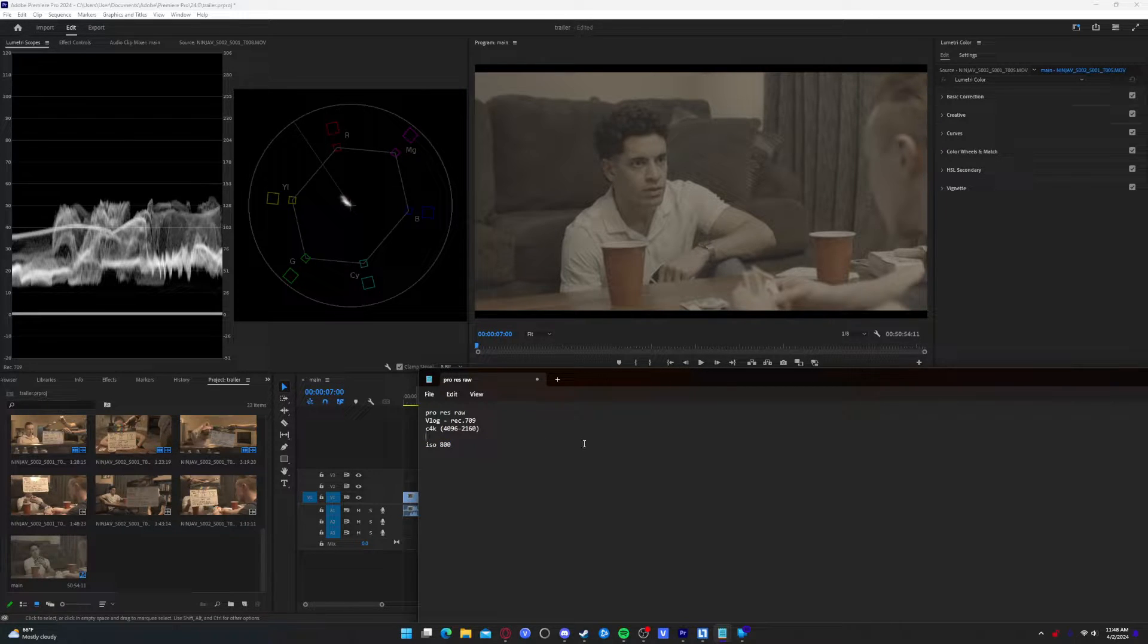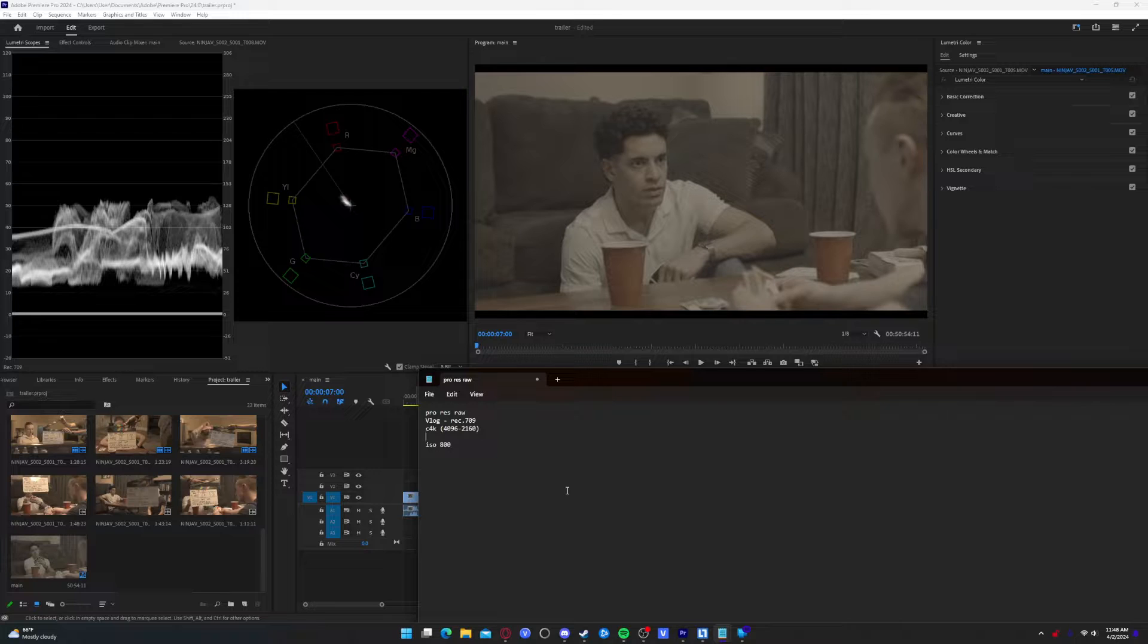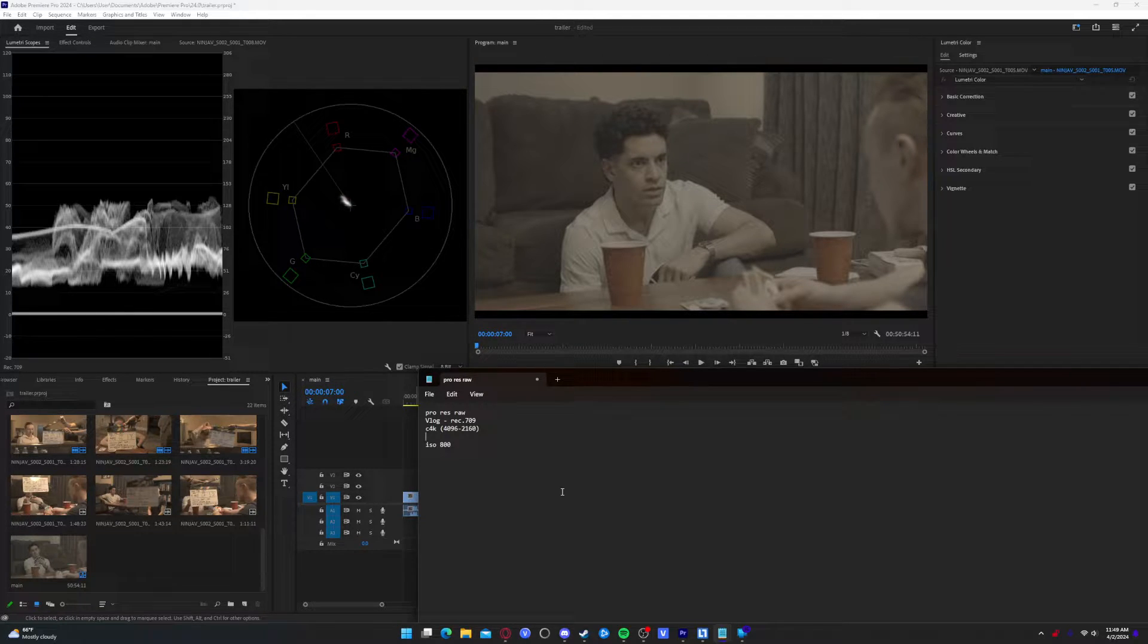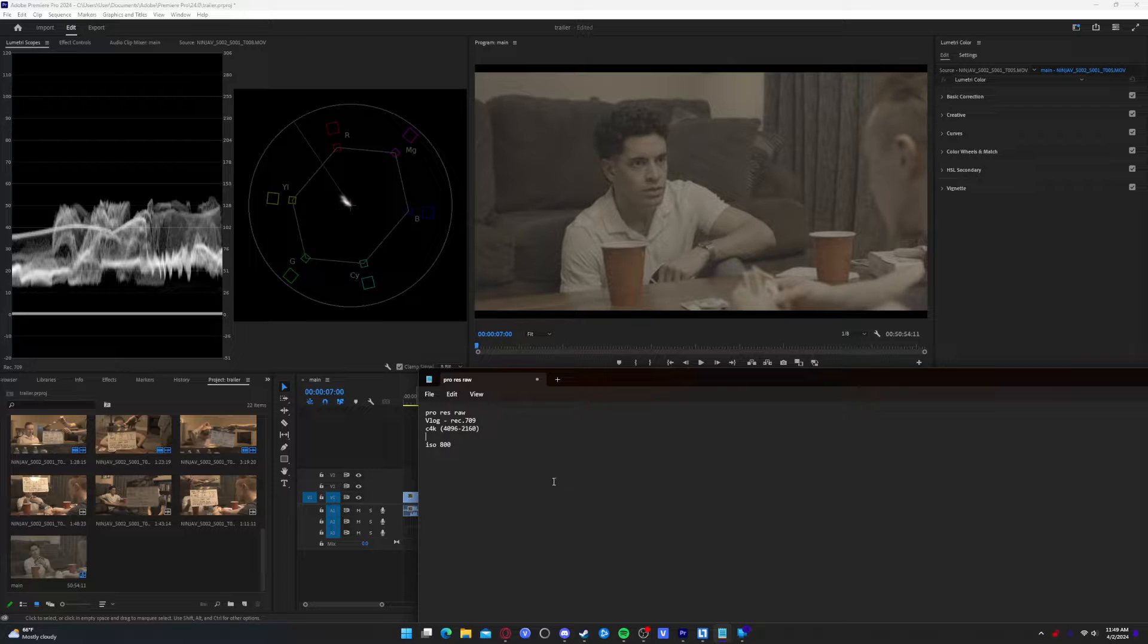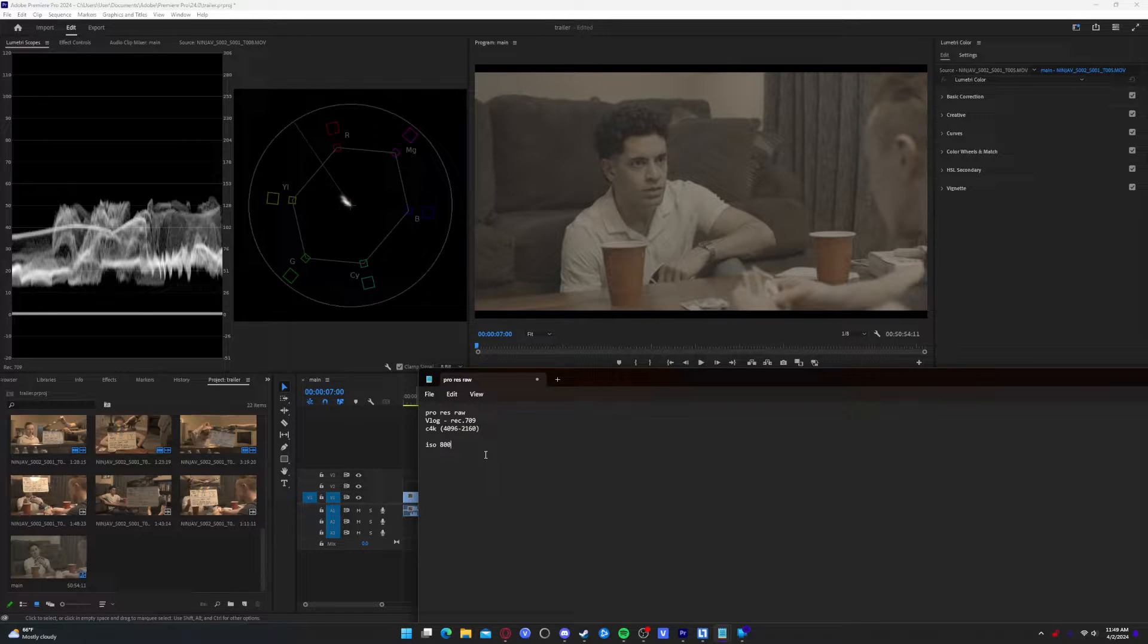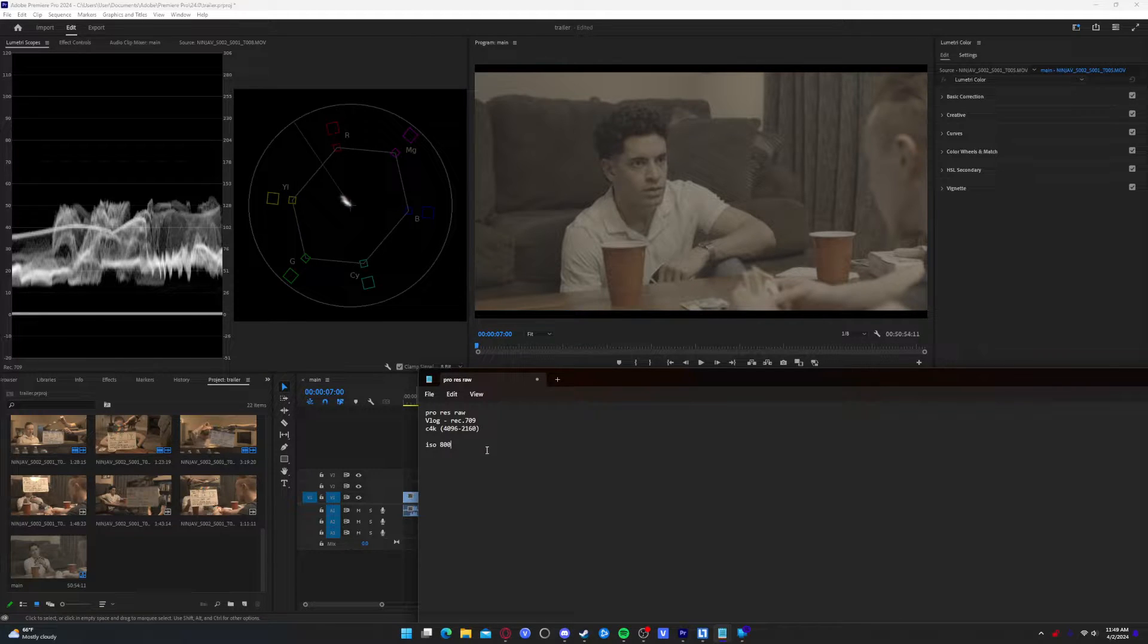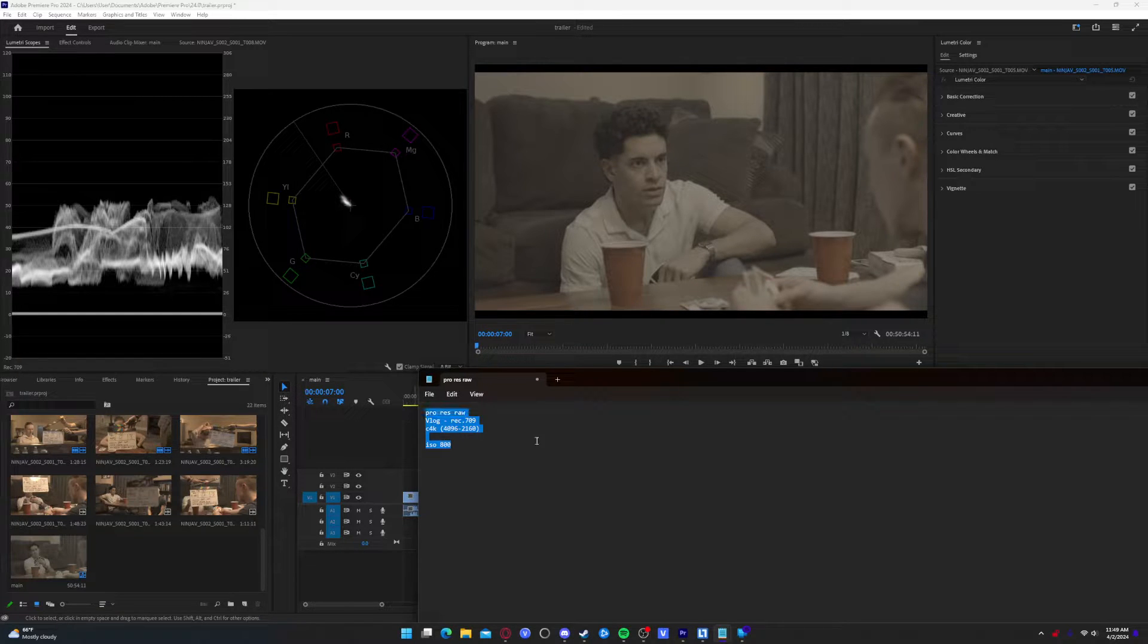However, if you're going to change the ISO, you can't change the ISO in Premiere. You can change the stops. You can stop up, stop down. But you can't change the ISO, at least from what I've seen. Maybe there's a trick out there, I don't know. So these are the notes that we have.